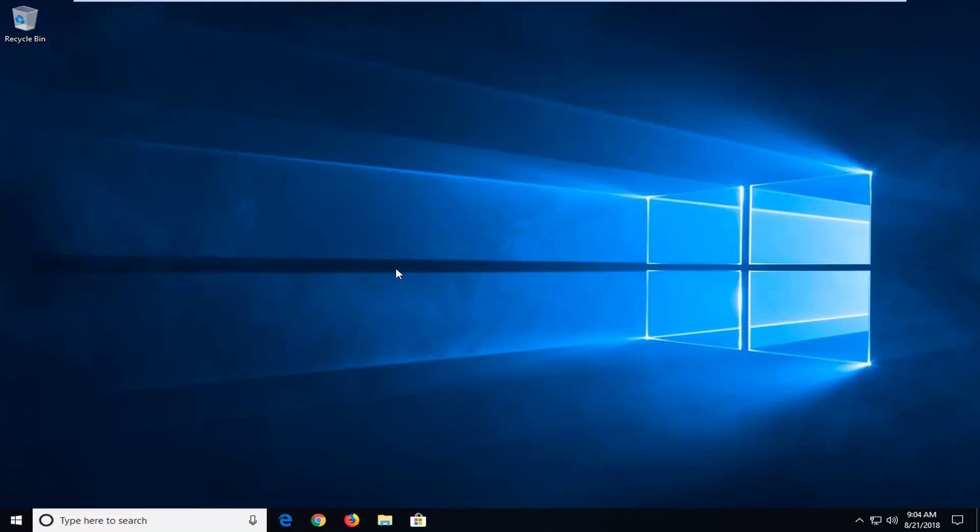In today's tutorial I'm going to show you guys how to resolve the service cannot accept control messages at this time error you're getting on your computer. This is usually a network related issue and if you're getting a stop message or stop error network message, this tutorial will hopefully be able to address it without too much of a hassle.